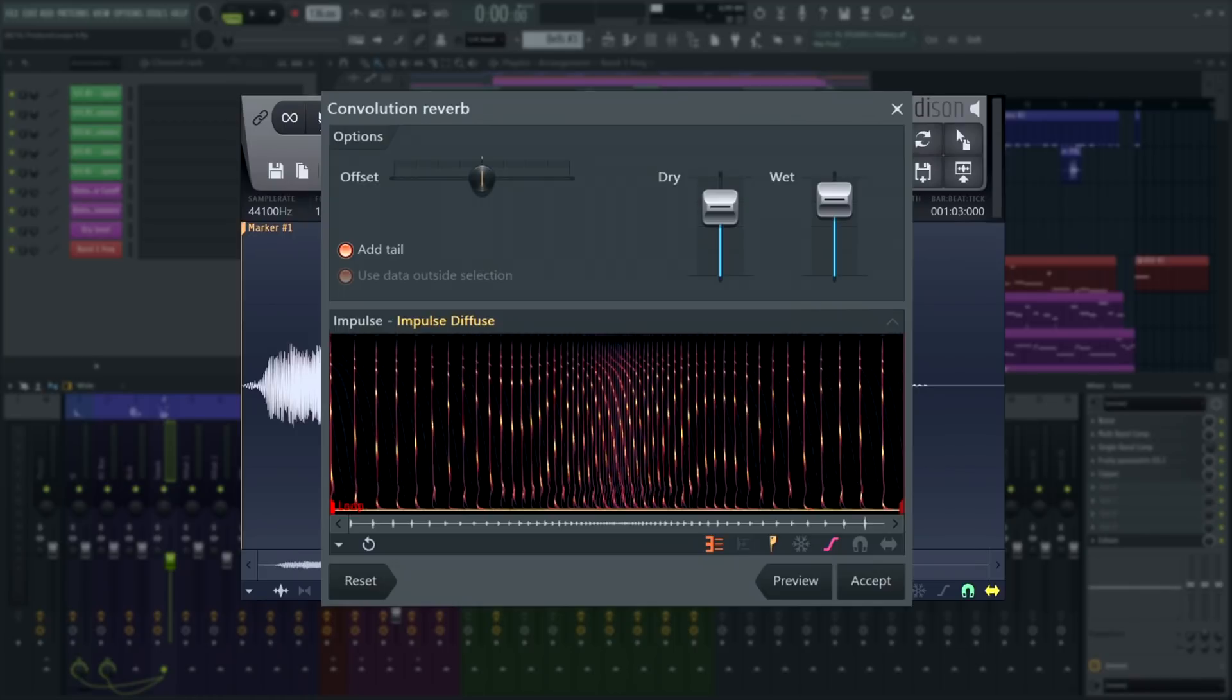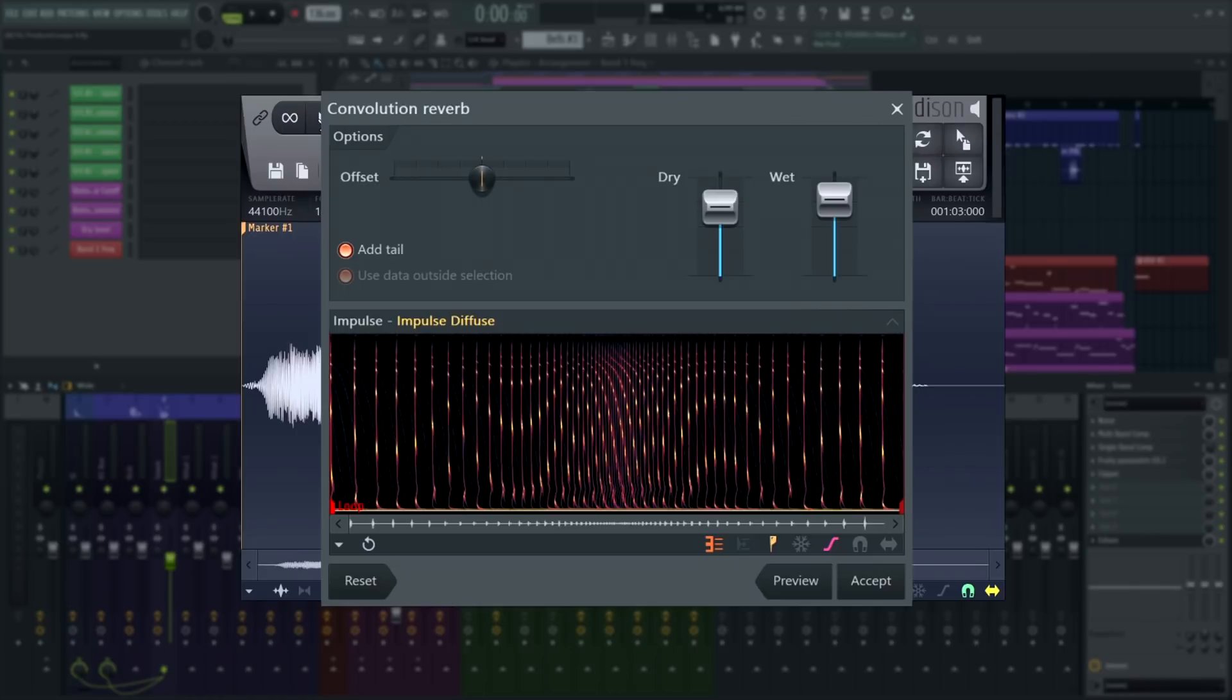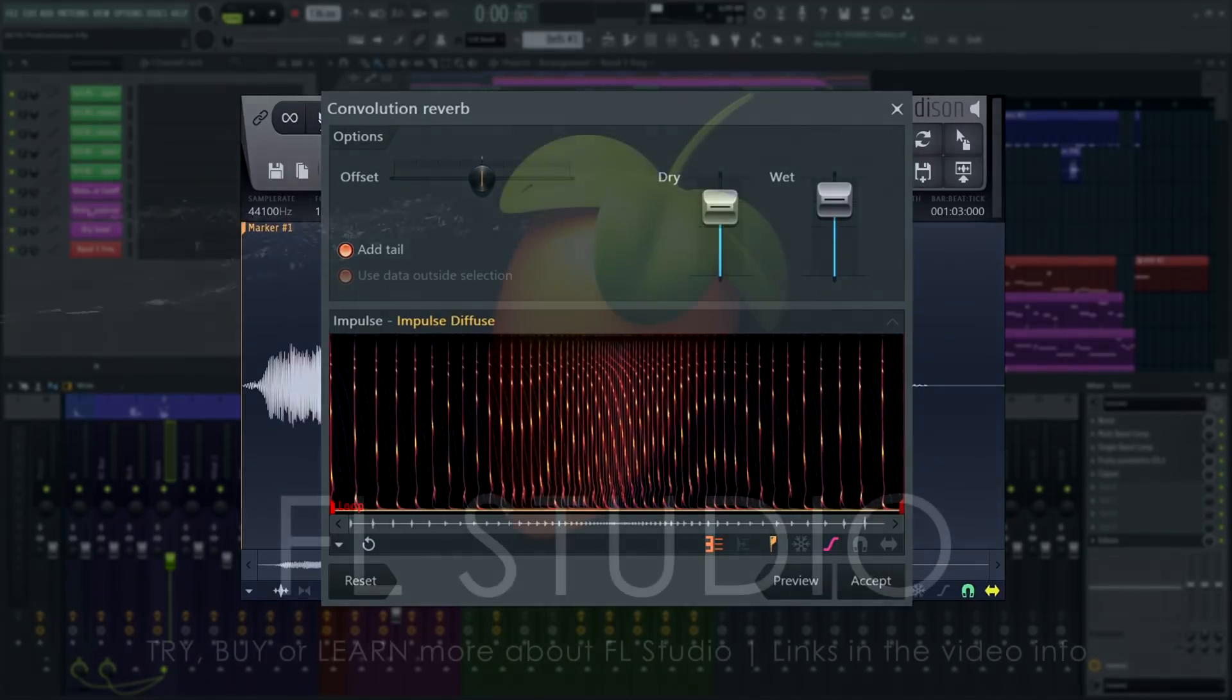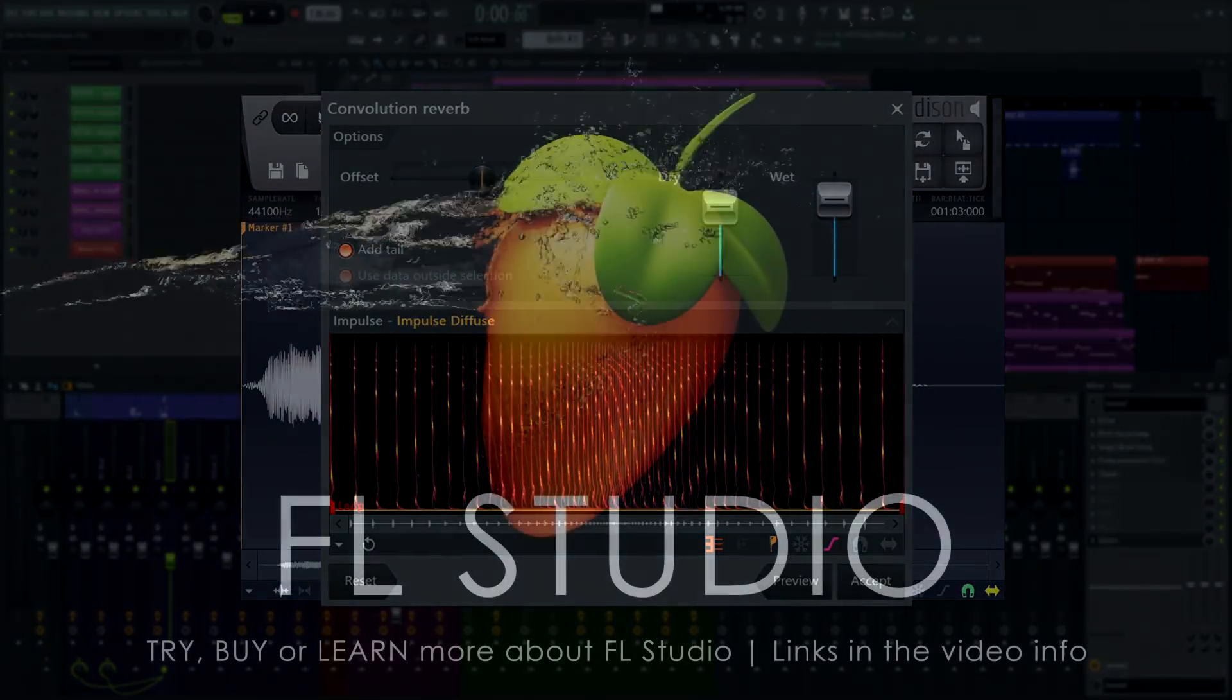Now you know about the convolution reverb in Edison and can use it to add space and cool ambient textures to your audio. It's worth noting, the impulse file you convolve with your original audio doesn't have to be a reverb. It can be any other audio file, a kick drum or a vocal sound for example. Why not experiment with it and see what happens?